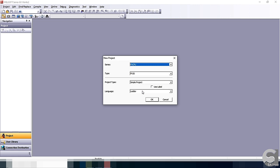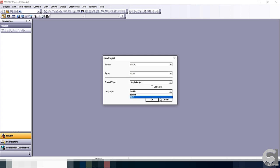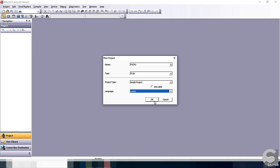The language will be Ladder. Later on, we will go into SFC language. Currently, we are going to use Ladder because Ladder is globally used very widely. In PLC programming, it is the most common language in PLC programming.